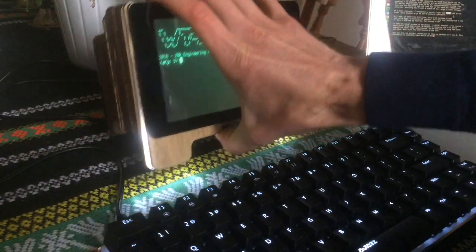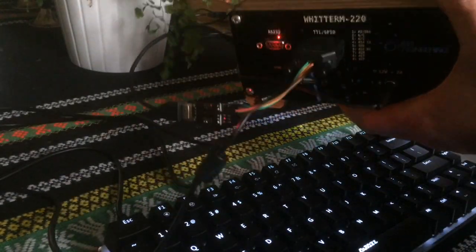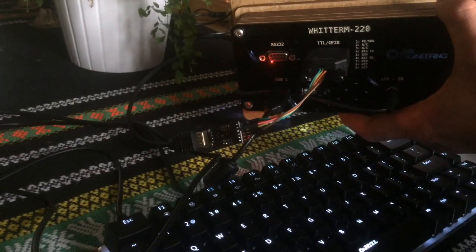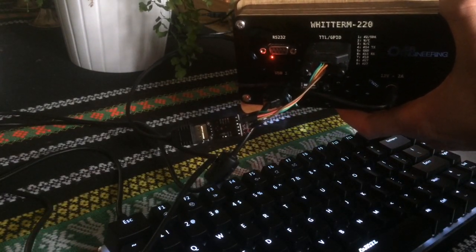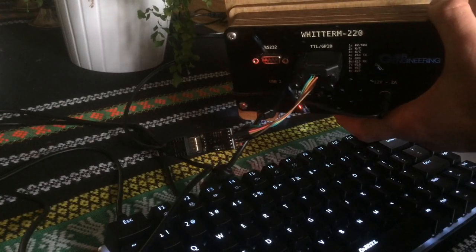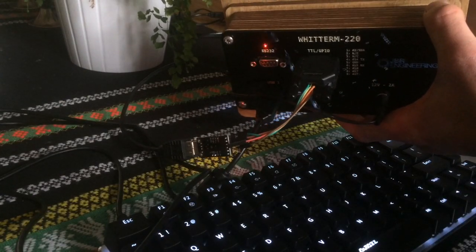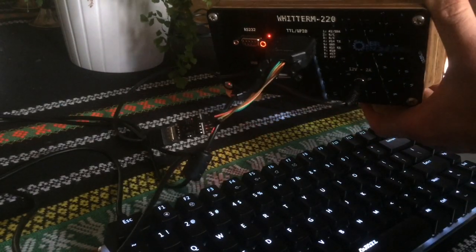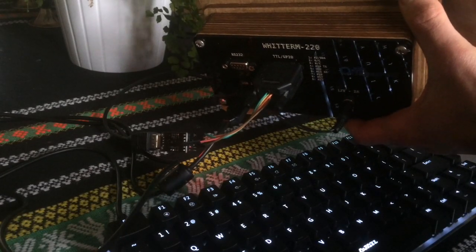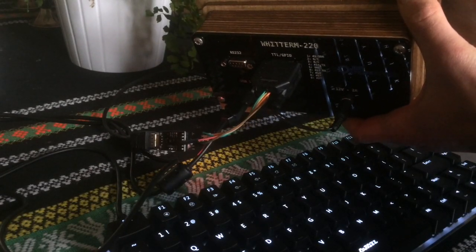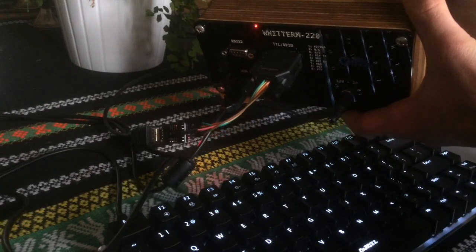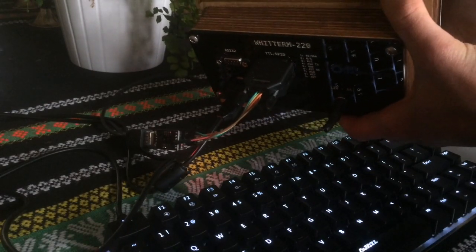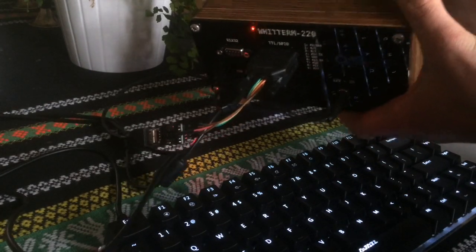In terms of the IO at the back, I've got two DB9 connectors. One I've got in here for the demo at the moment is standard RS232 level for industrial equipment, because I want to use this as an actual lab tool. And then TTL level serial as well for when I'm doing little projects, microcontroller stuff.